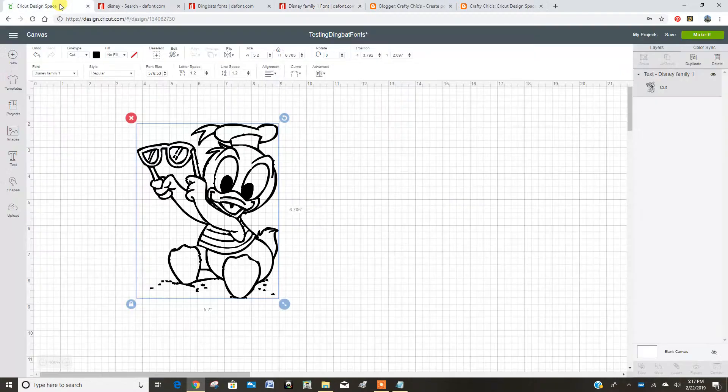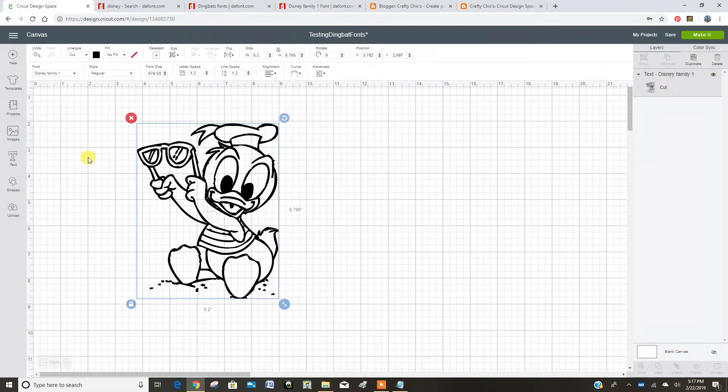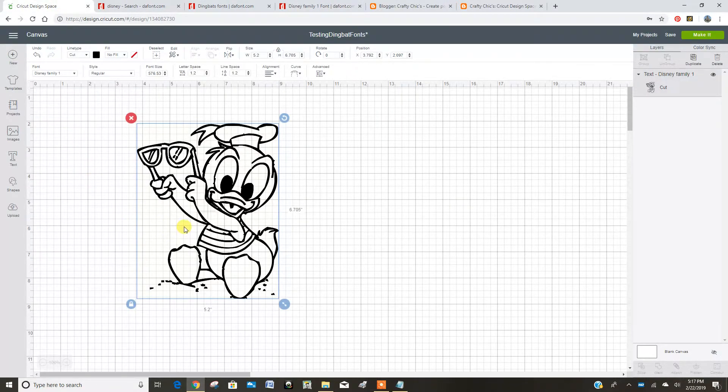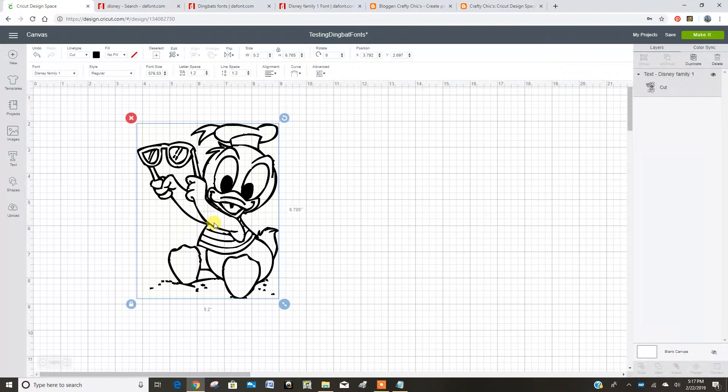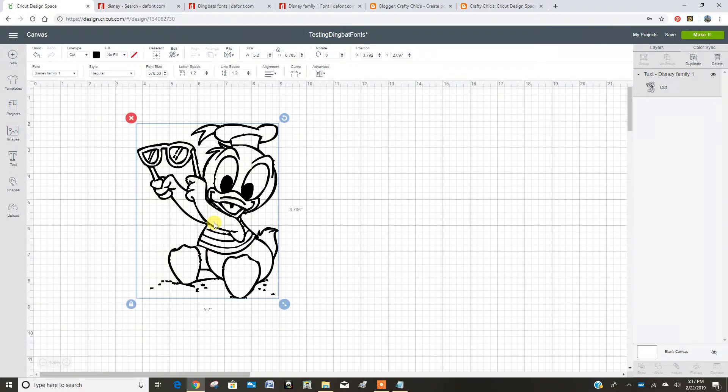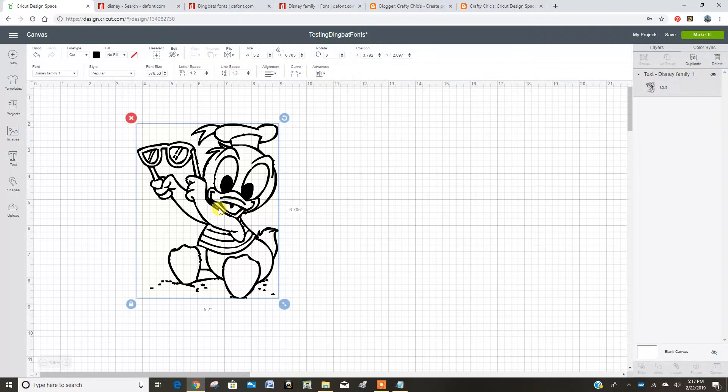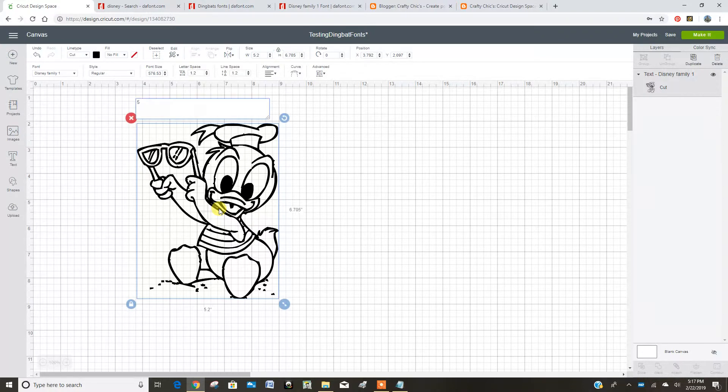Okay, so let's go jump into Design Space. I've already downloaded some fonts. This is actually the Disney Family 1 font, and what I typed in to get Donald Duck is the number 5.